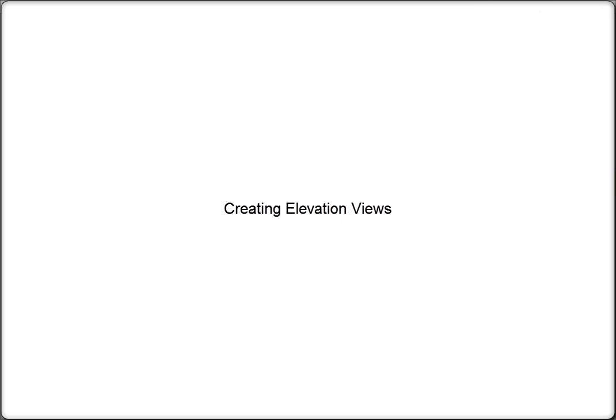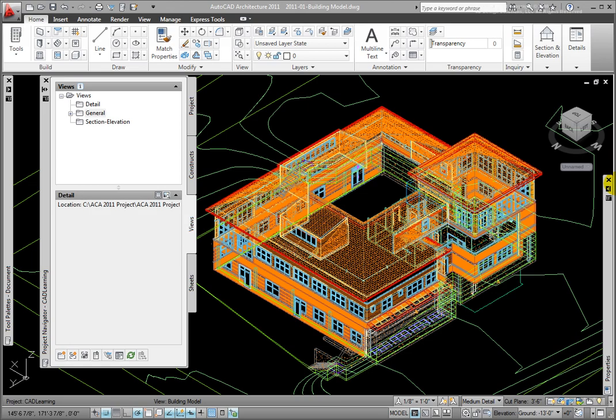In Project Navigator, I've created all of the constructs and elements and have created some view files for plans and a building model file. I will use the building model to generate the exterior elevation views of the building. Let's review this.